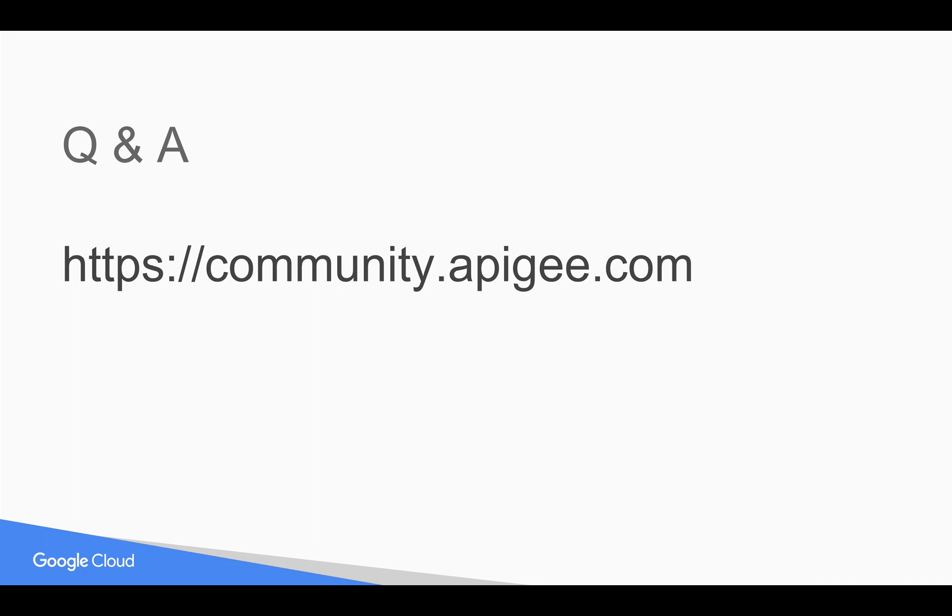If you have any questions, please feel free to post your questions in community.apigee.com. Subscribe to the YouTube channel to get notified of any future videos and help spread the word. Thank you.